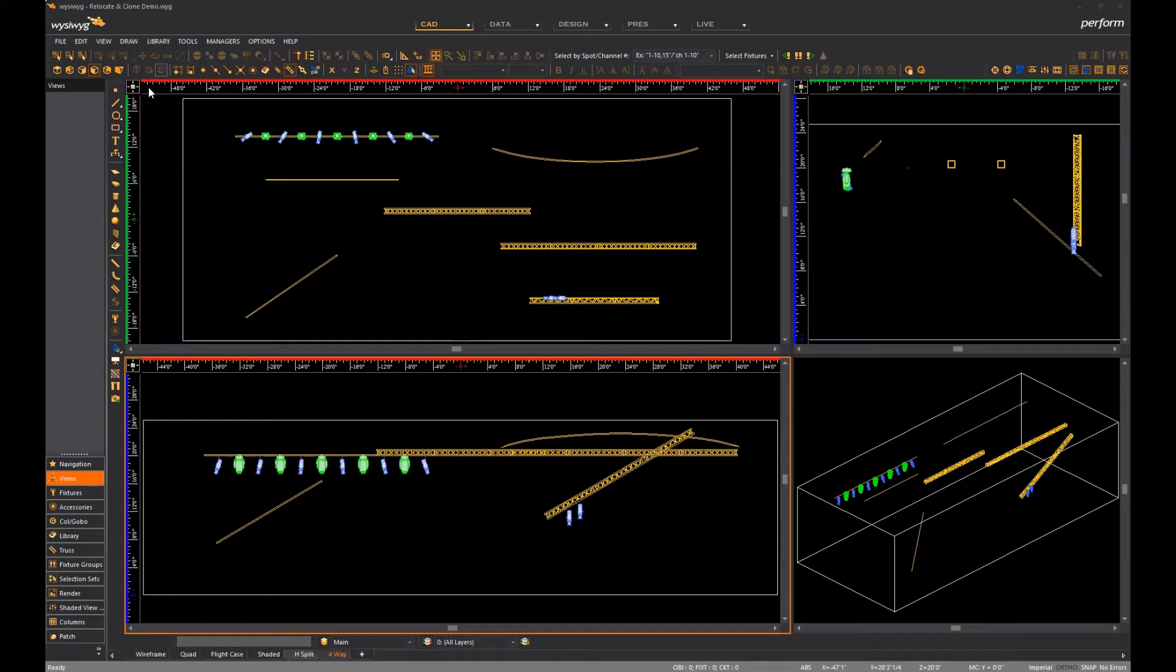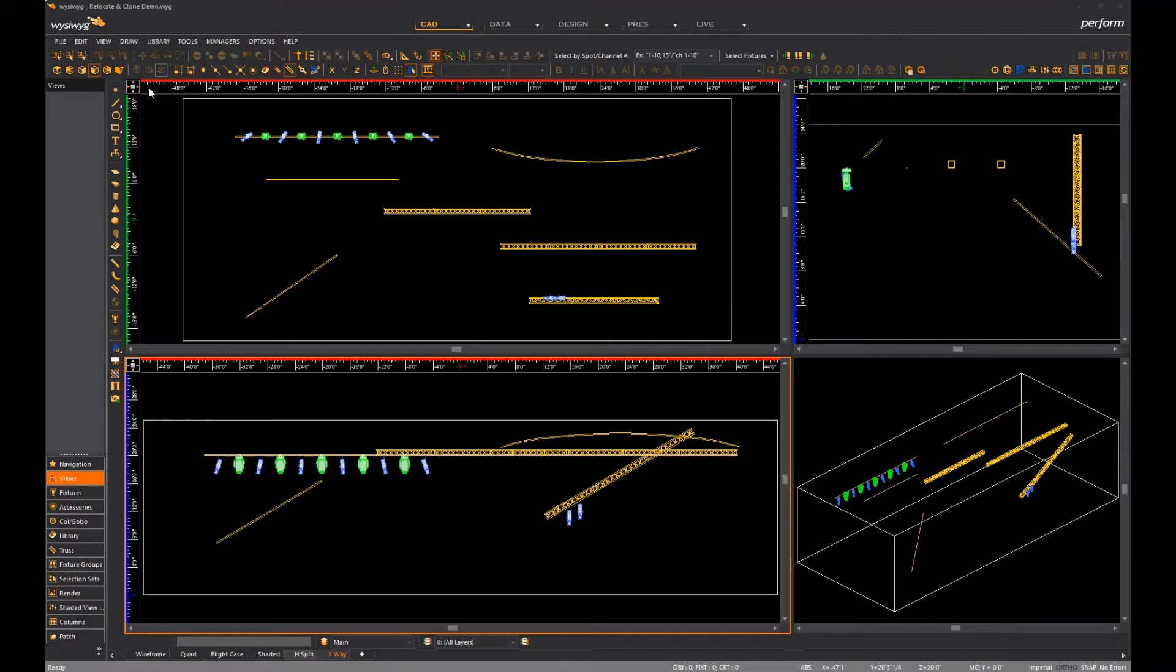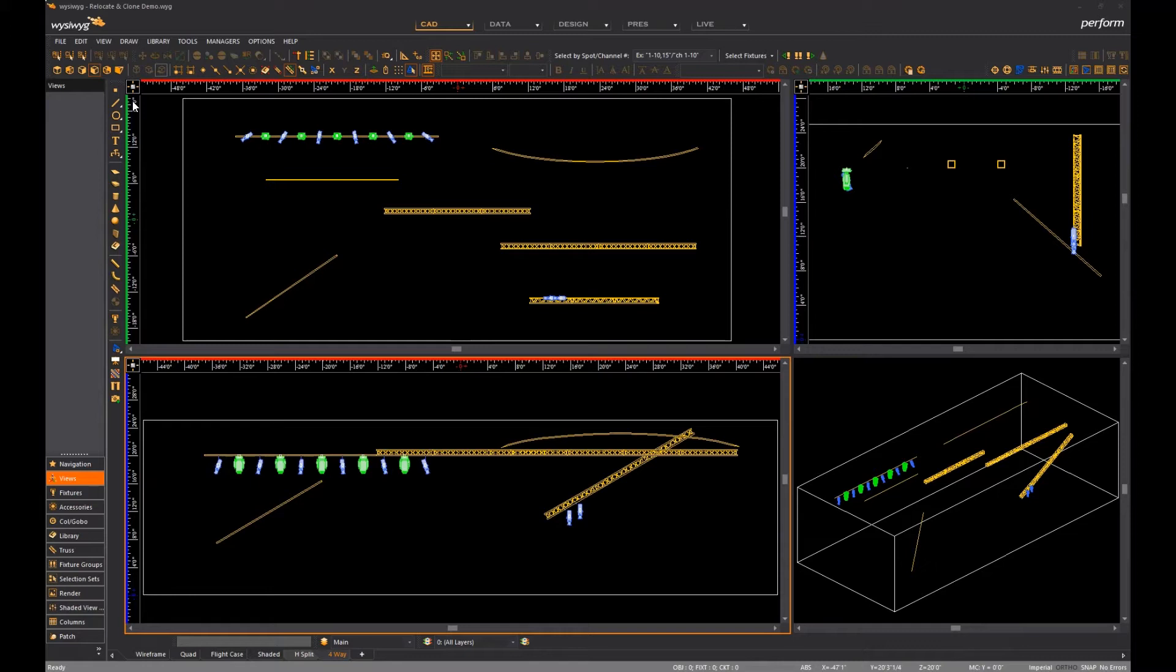These functions will speed up your workflow by allowing you to either move or copy multiple fixtures at once from one hang structure to another and will be especially useful after you've imported fixtures into your file. Both functions operate exactly the same, but their end results are different. Relocate moves fixtures from one hang structure to another while clone copies fixtures.